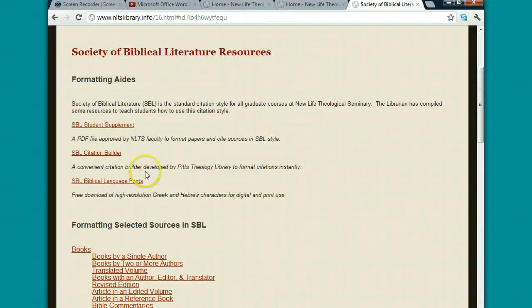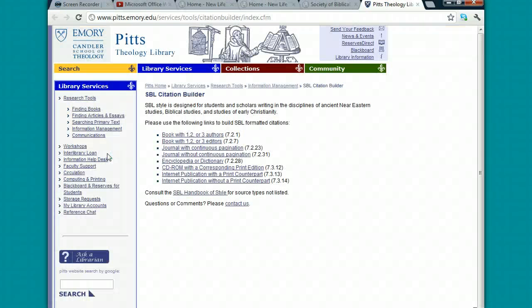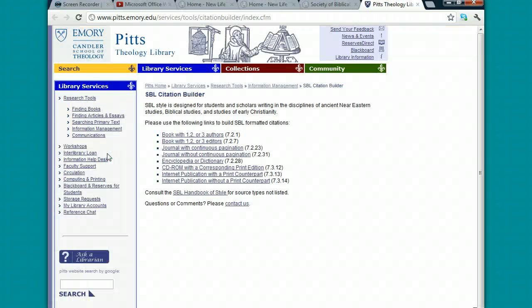Now I want to show you how to use the SBL Citation Builder. If you'll click on this link right here, this is a service that was created by the Emory Theological Library.